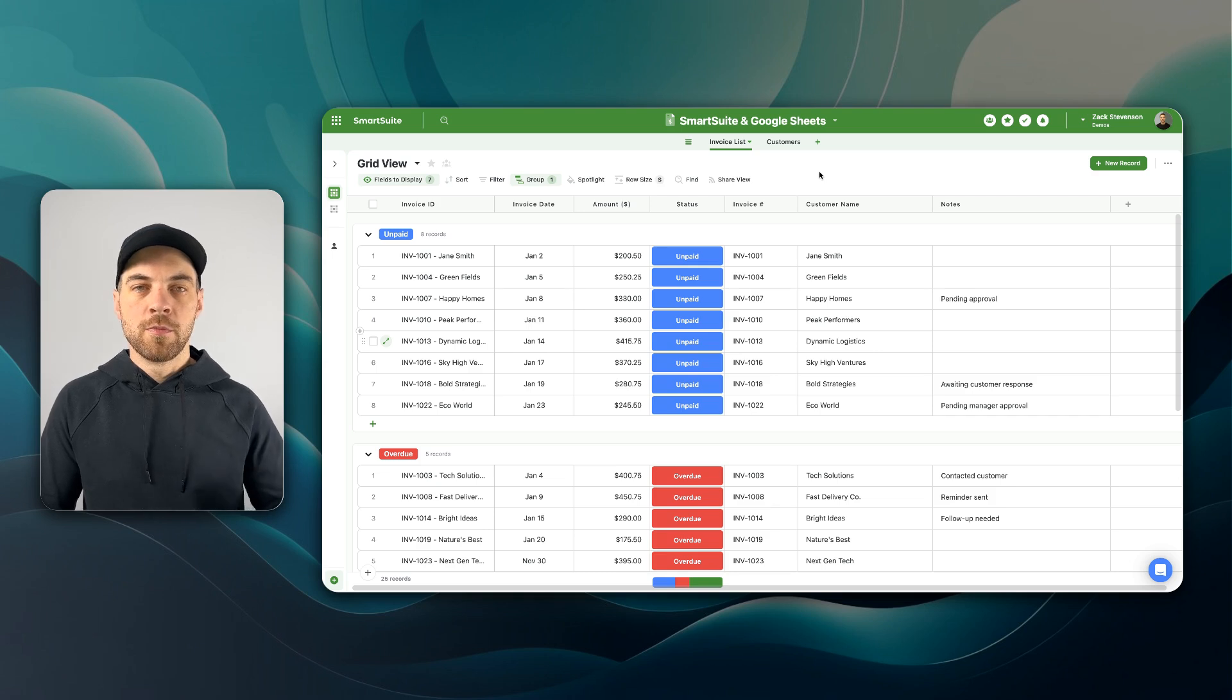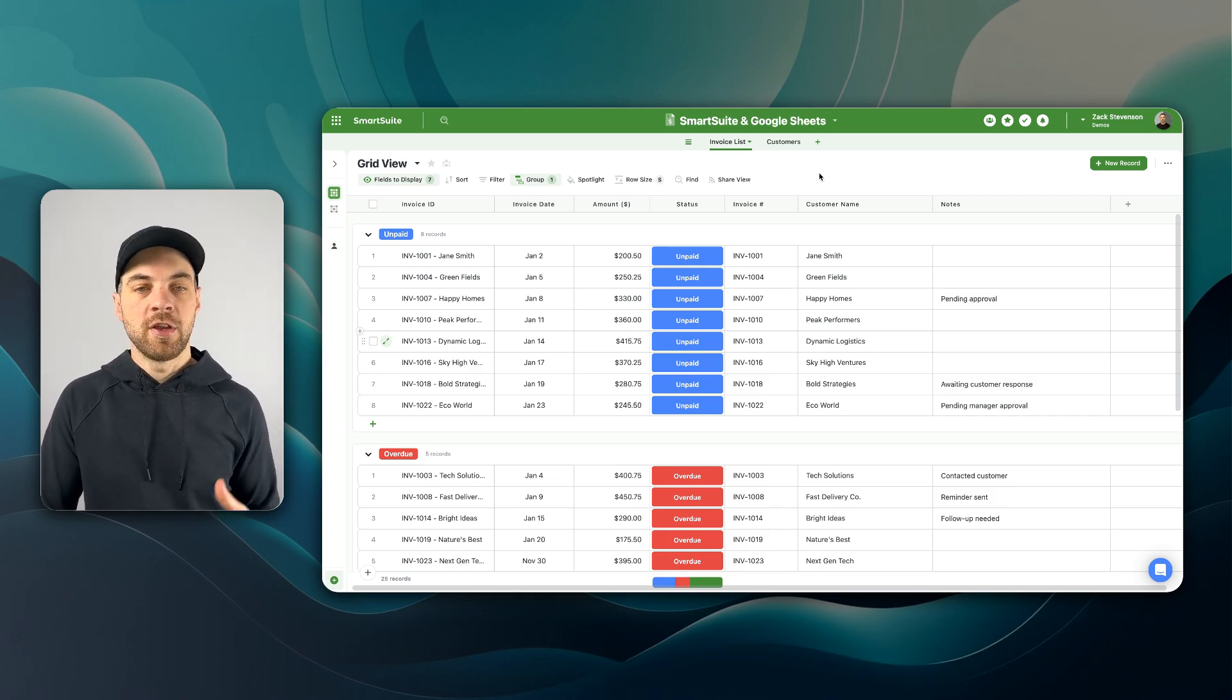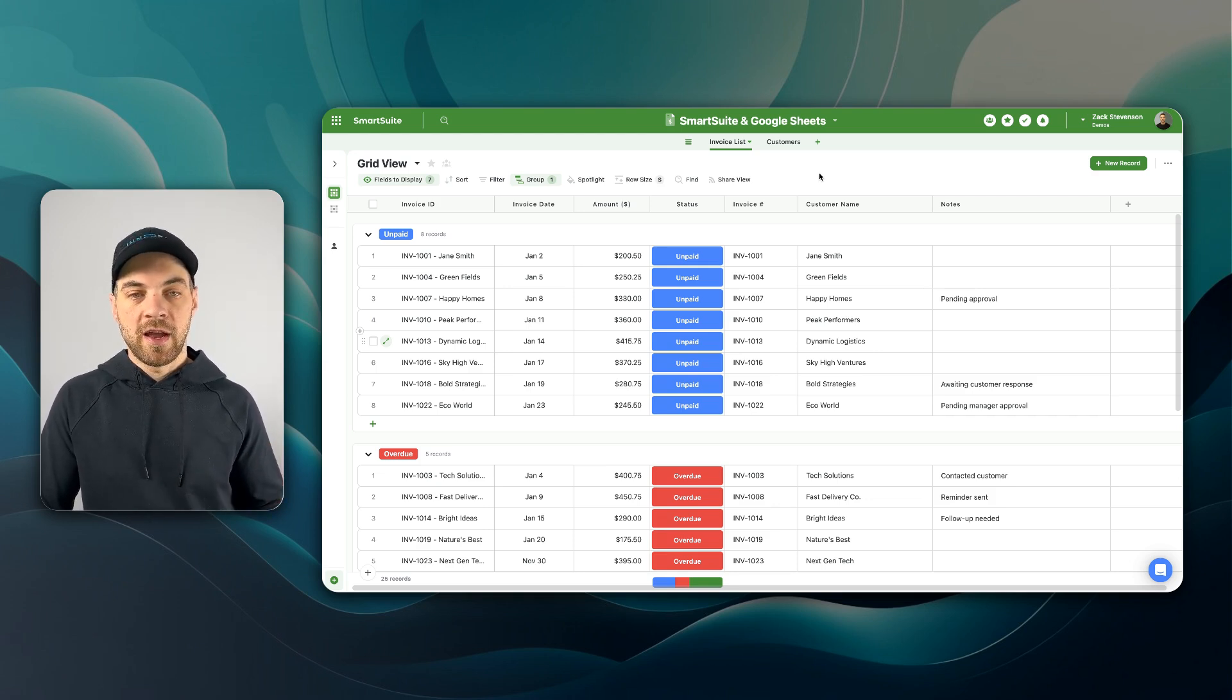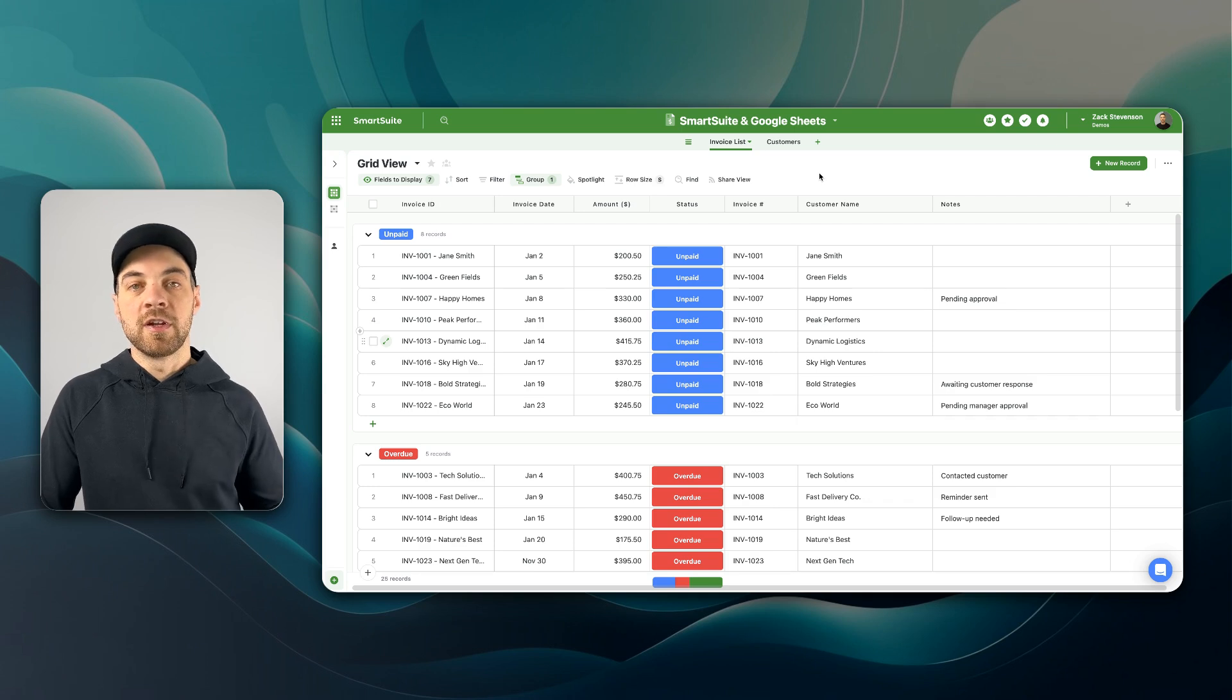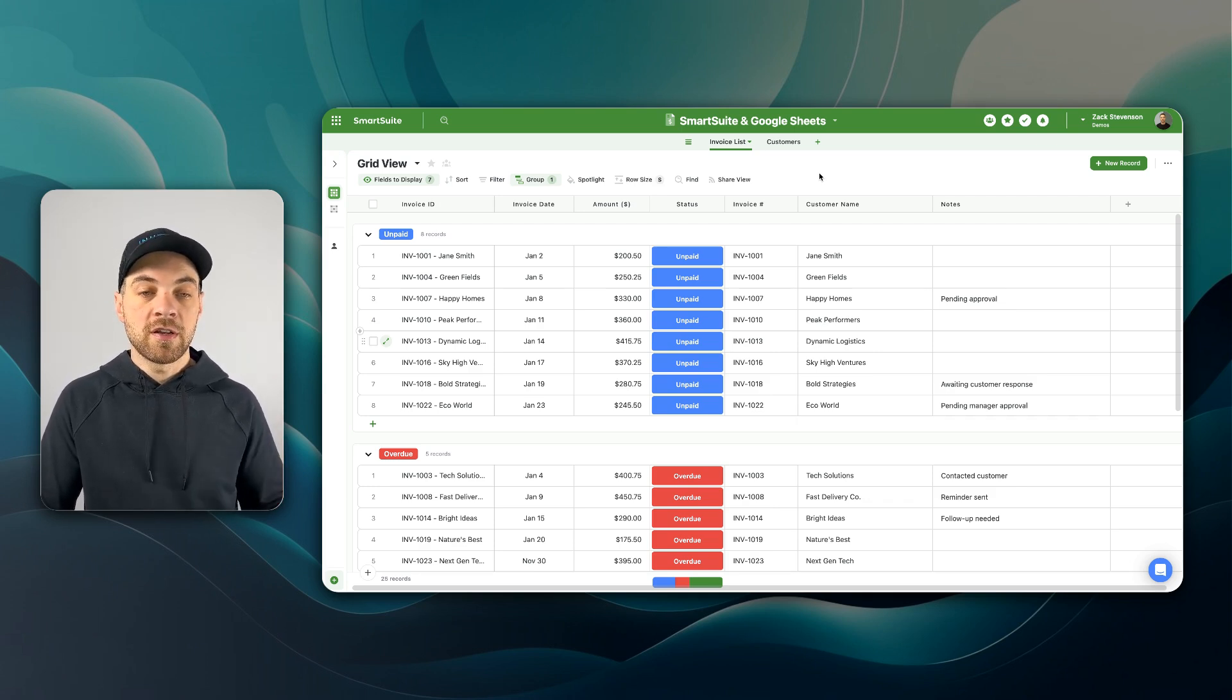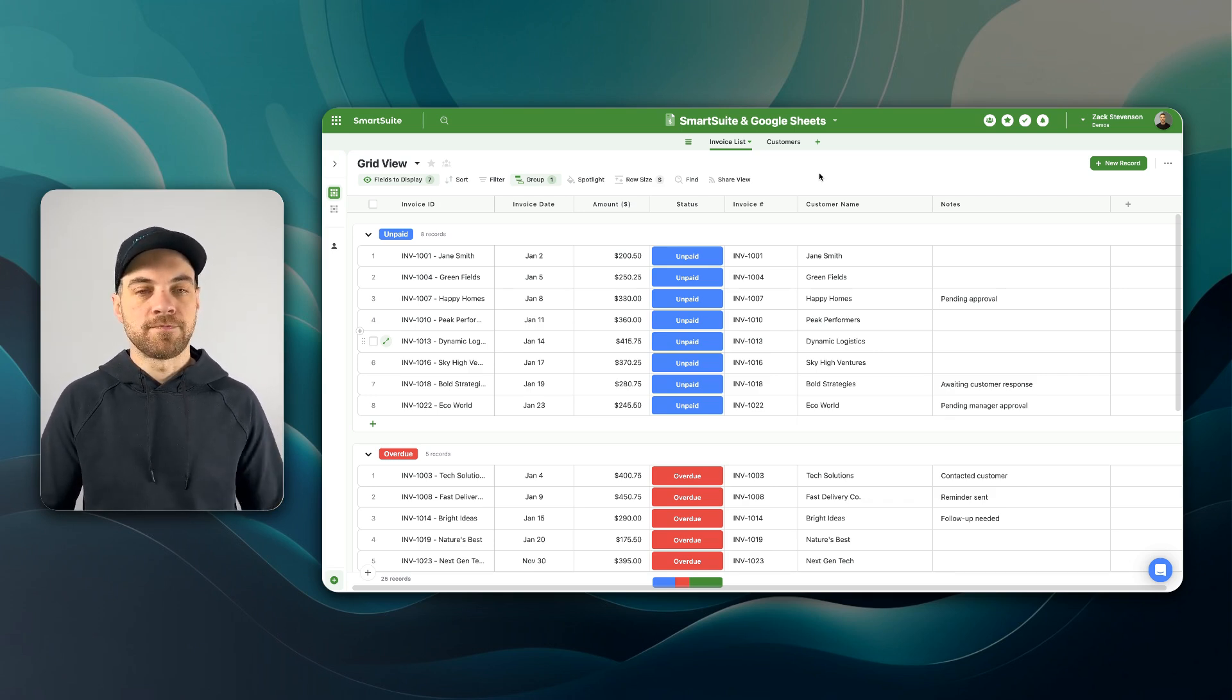As this video is about moving data from SmartSuite into Google Sheets so that you can perform your advanced data analysis, you will need a couple of accounts. Obviously, you'll need a SmartSuite account. There is a link in the description below to get started if you do not have an account already and your Google account.